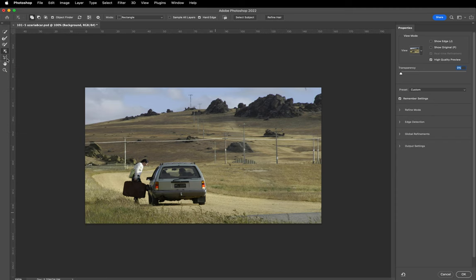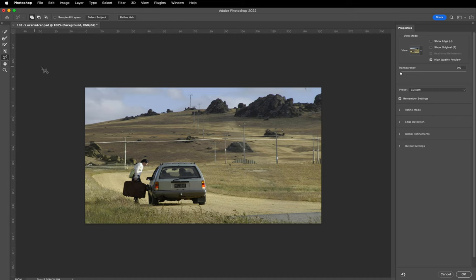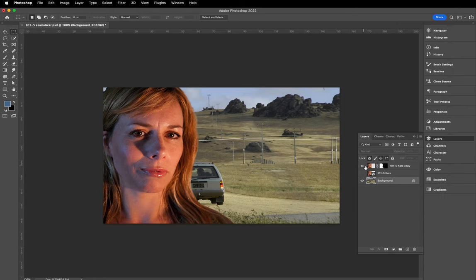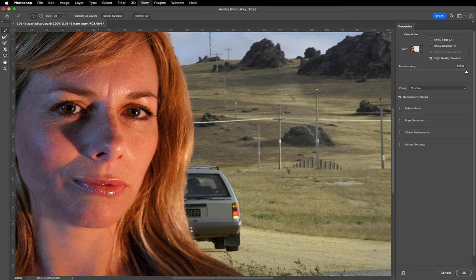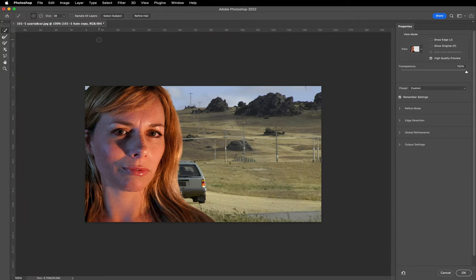We've also got a Lasso tool and a Polygonal Lasso tool for other selections, a Hand tool for navigating the screen, and a Magnifying Glass for zooming in and out. Let's go back to having both layers selected to show this in more detail.